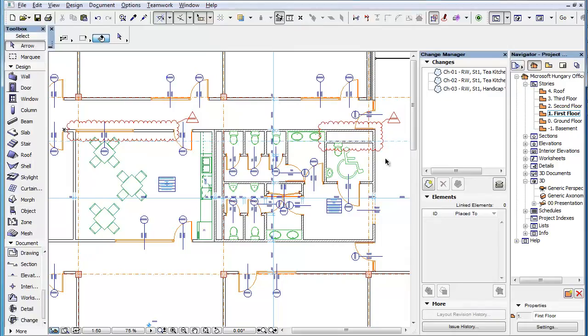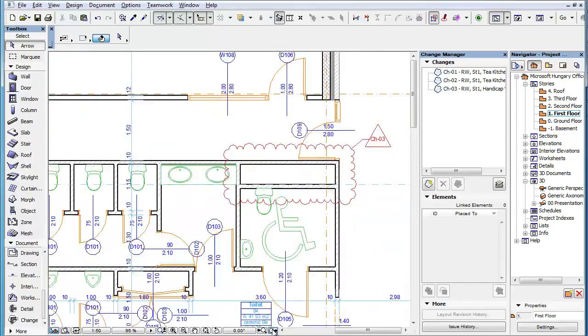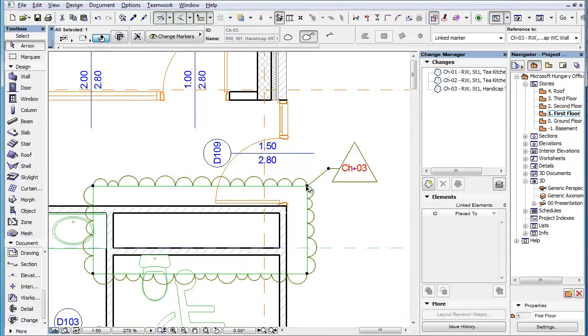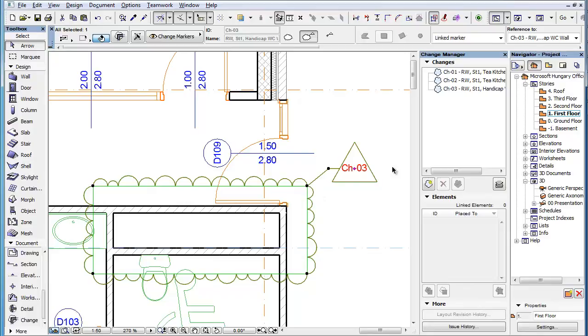In this clip, you will discover the options you can set for text display within the Change Marker. The Change Marker is capable of displaying in its Marker Head normal text combined with various Auto Text entries related to the Change Entry it is linked to.